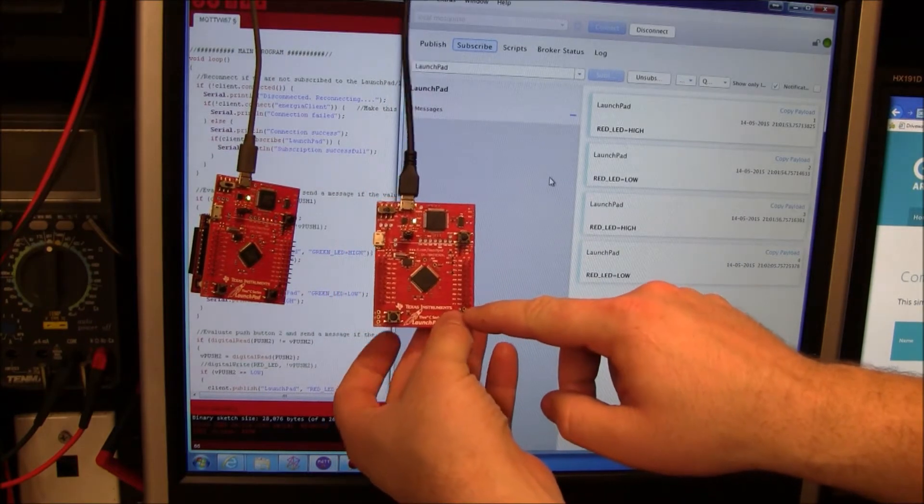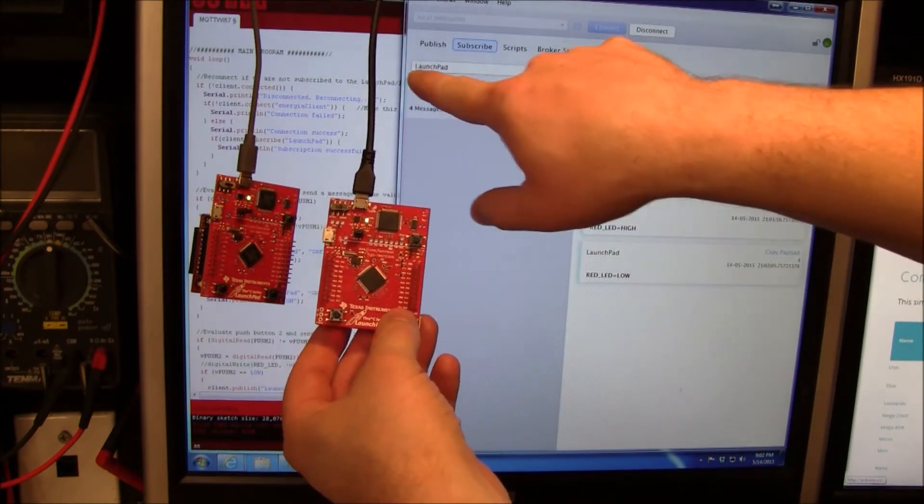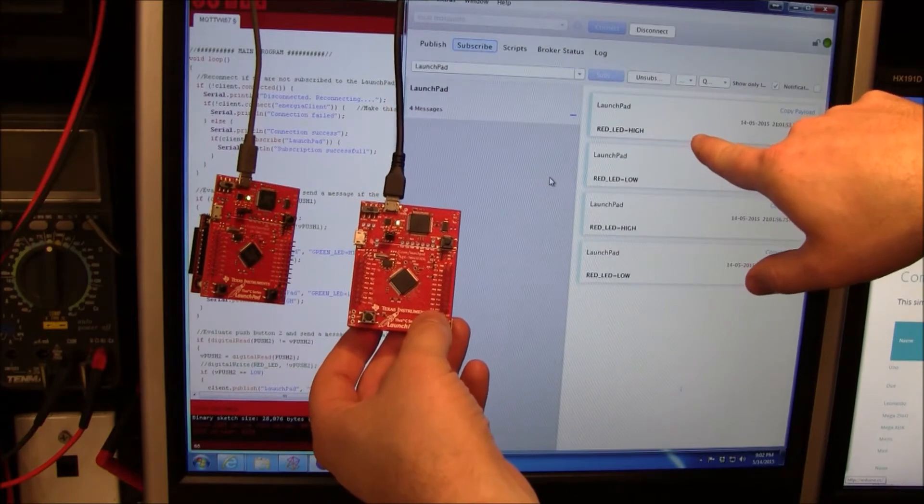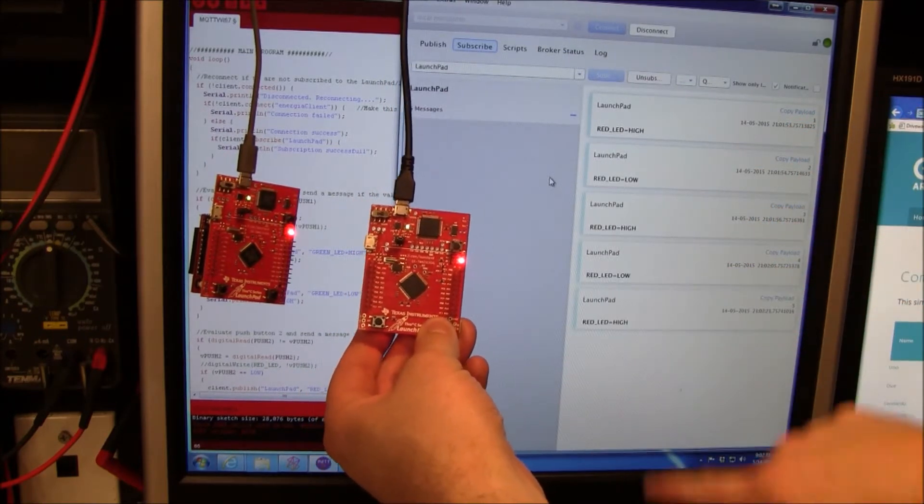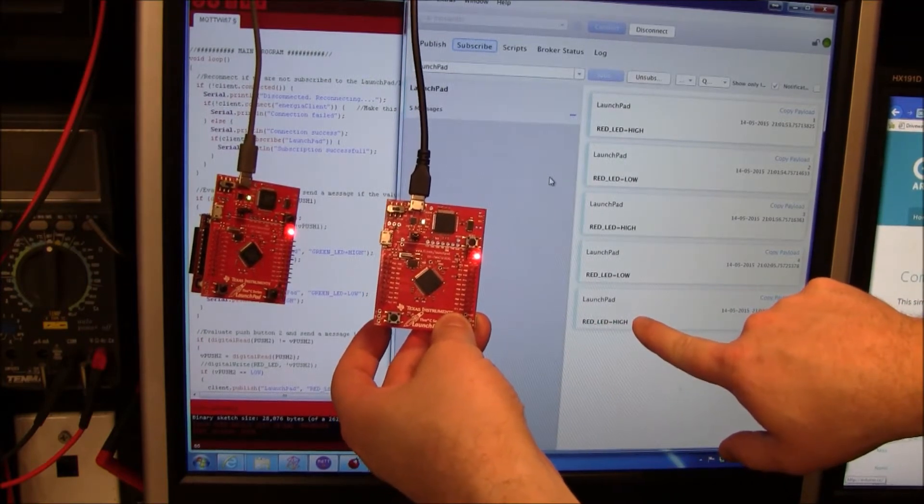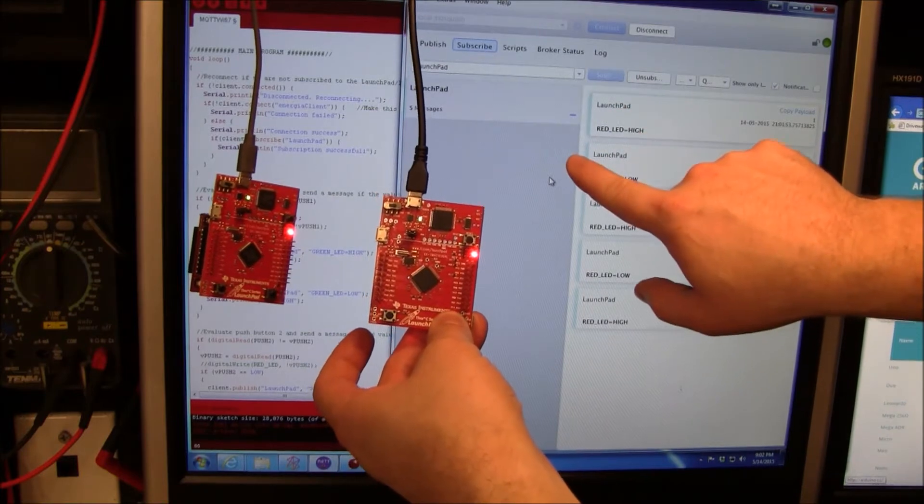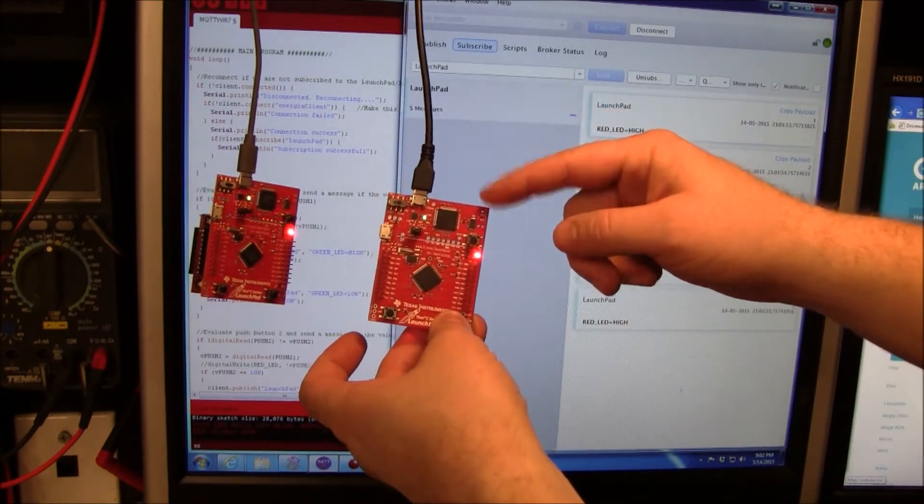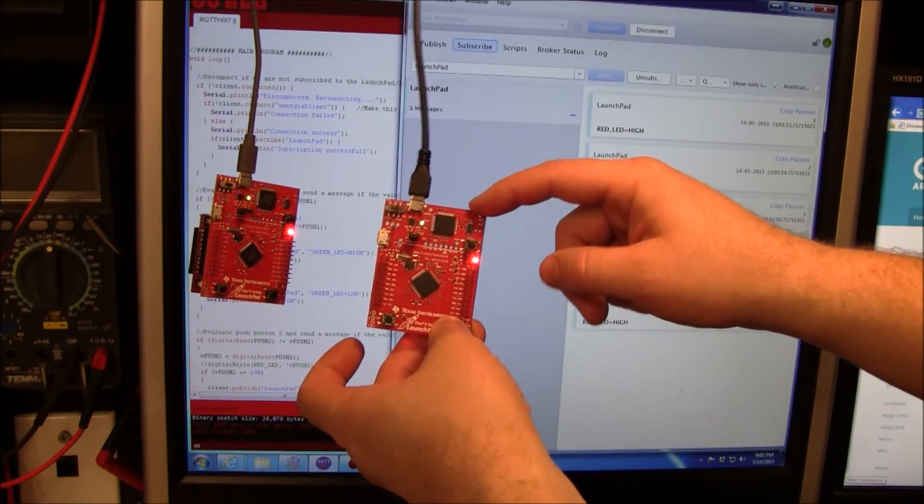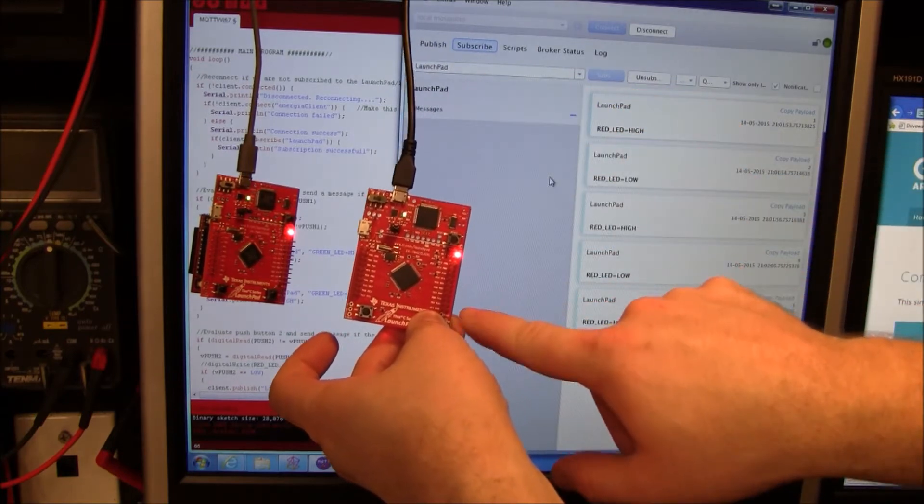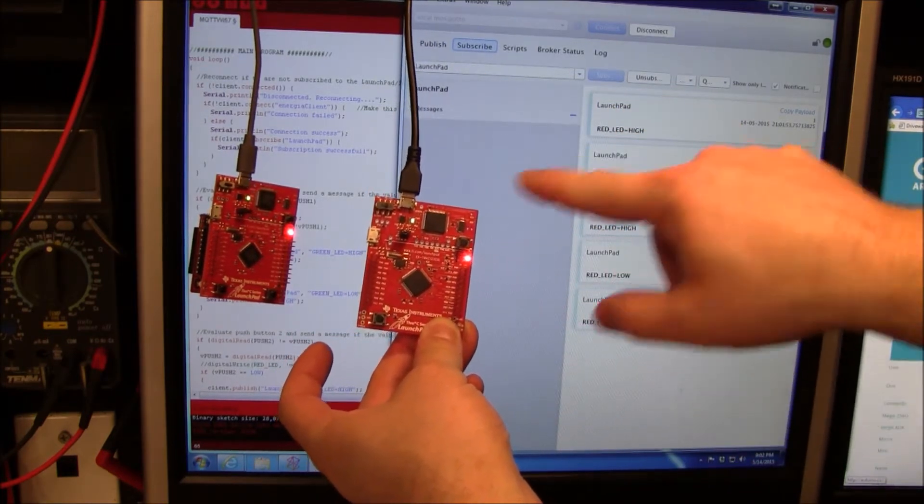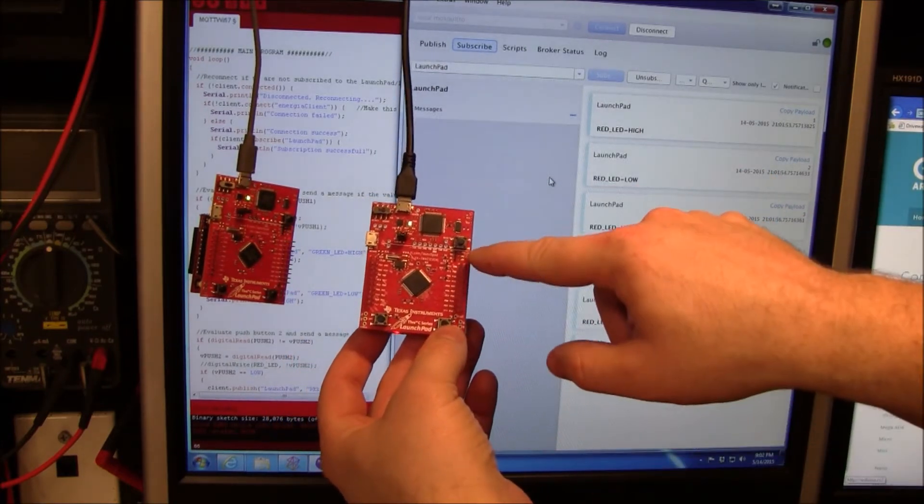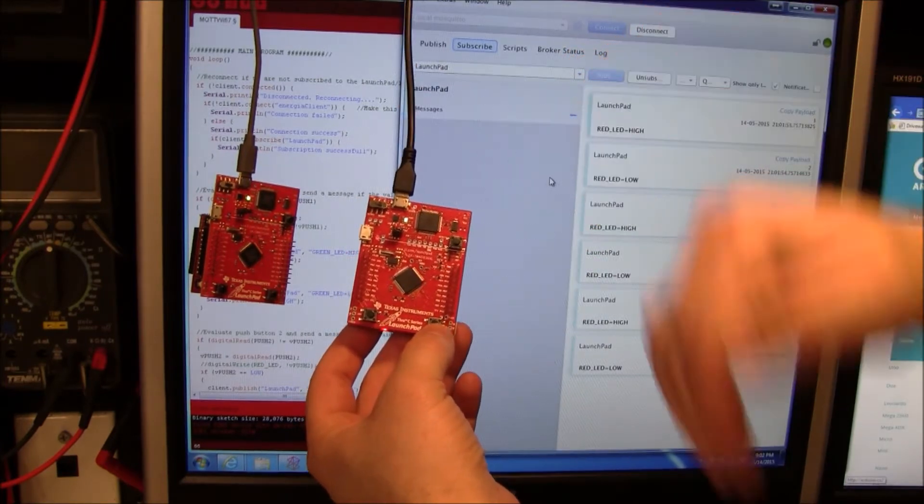When I push down the button, there's a one shot that publishes to this Launchpad topic. There's a mosquito broker running on my computer. When I push it, it says red LED goes high. When that reaches the broker on my computer, it actually comes back and is published back to this device because this device is subscribing to this same topic. When I push the button, it takes a couple milliseconds to come back. This LED does not light until the message makes a round trip back.